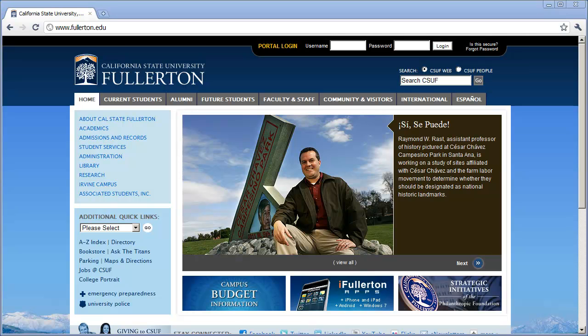The first question you may have is: what exactly is a Virtual Computer Lab, and how does it help me? Cal State Fullerton makes a wide variety of software applications available to students to complete various projects. Normally, to use those applications, you would have to have them installed on your computer or come to campus and use one of our labs. The Virtual Computer Lab environment allows you to log into a campus workstation from any computer with a high-speed internet connection and use it just as though you were sitting in a campus computer lab.